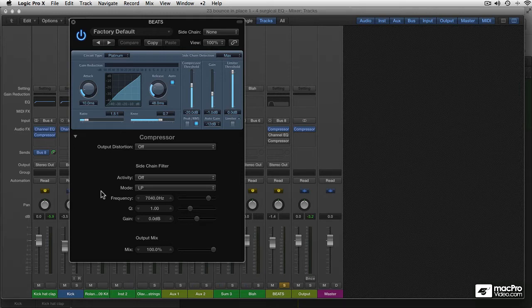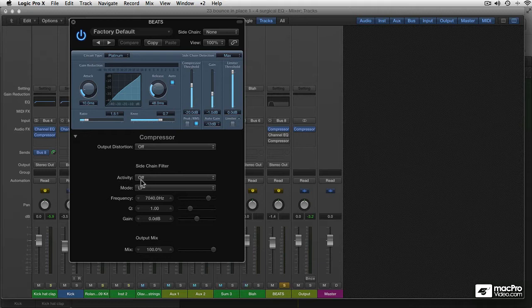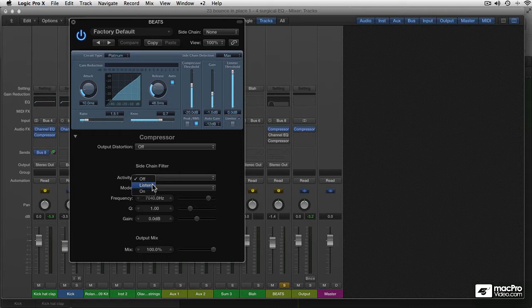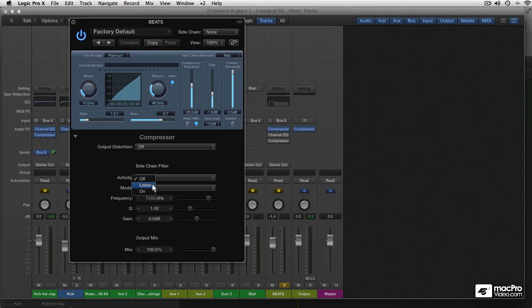So let's just dive in and see how it works. At the top, there is Activity, that is a little menu where you can choose to turn the side-chain filter off, or on, or make it listen. And that is where you're going to start. You make it listen to the frequency that you want it to respond to.